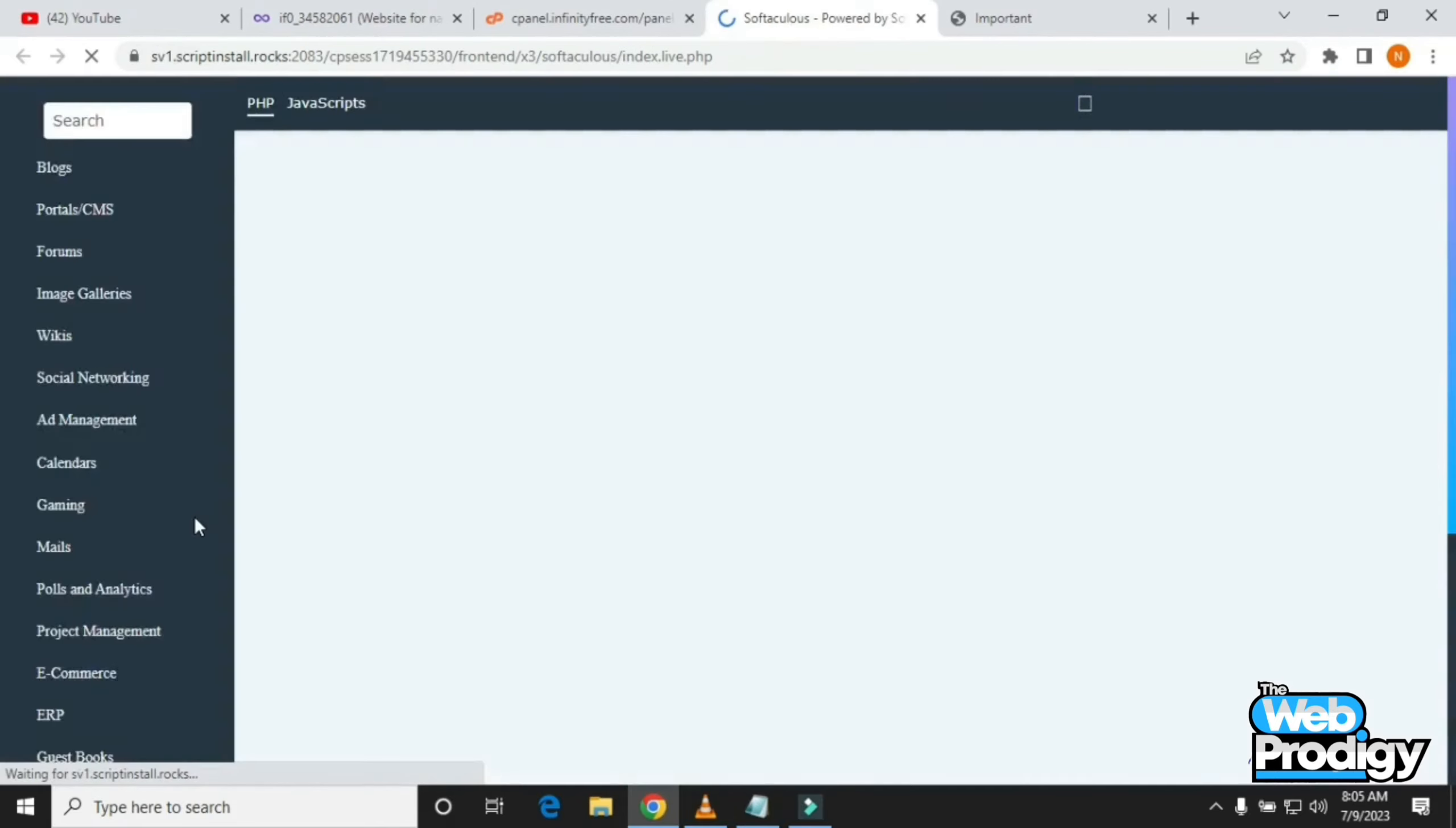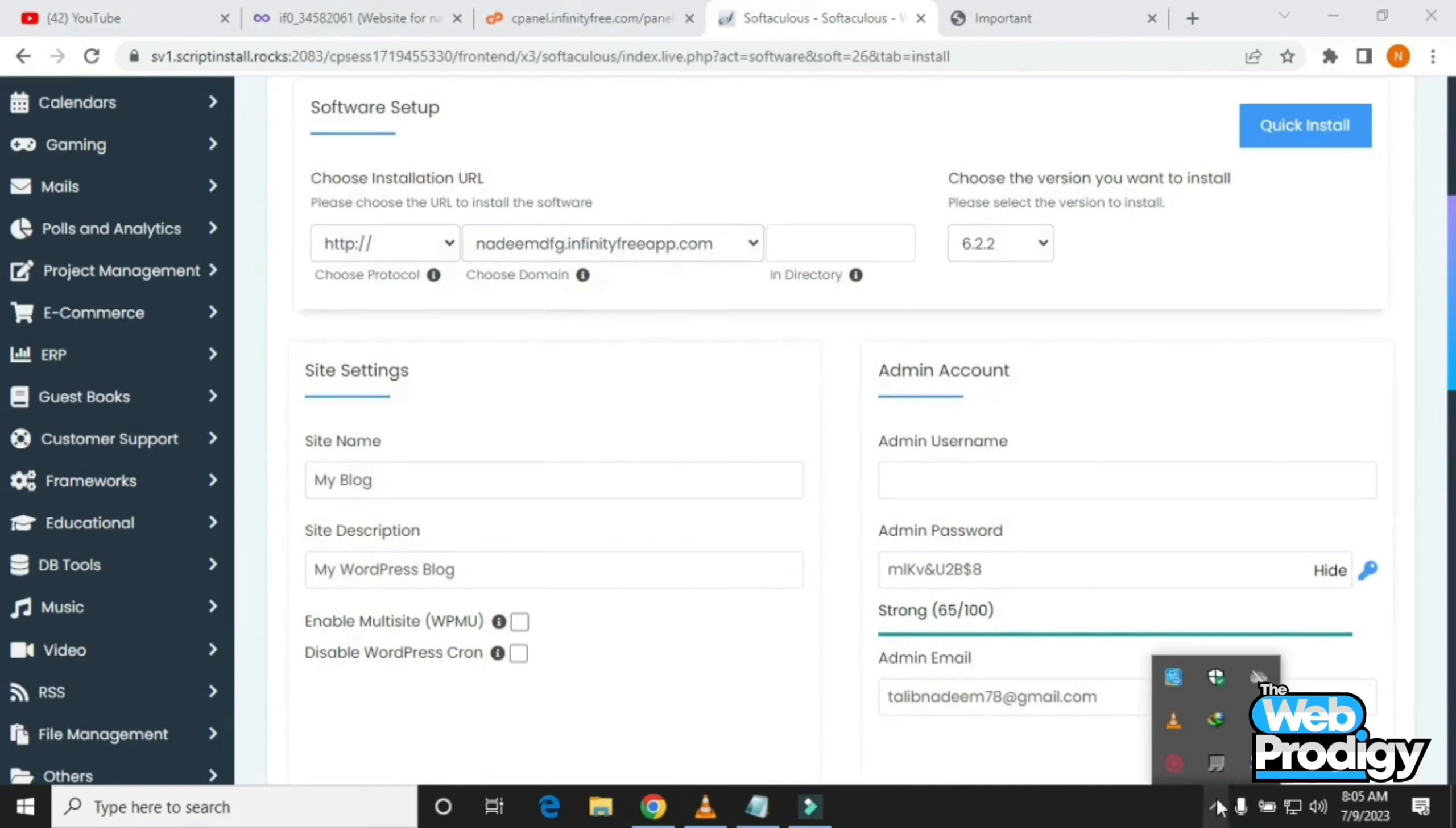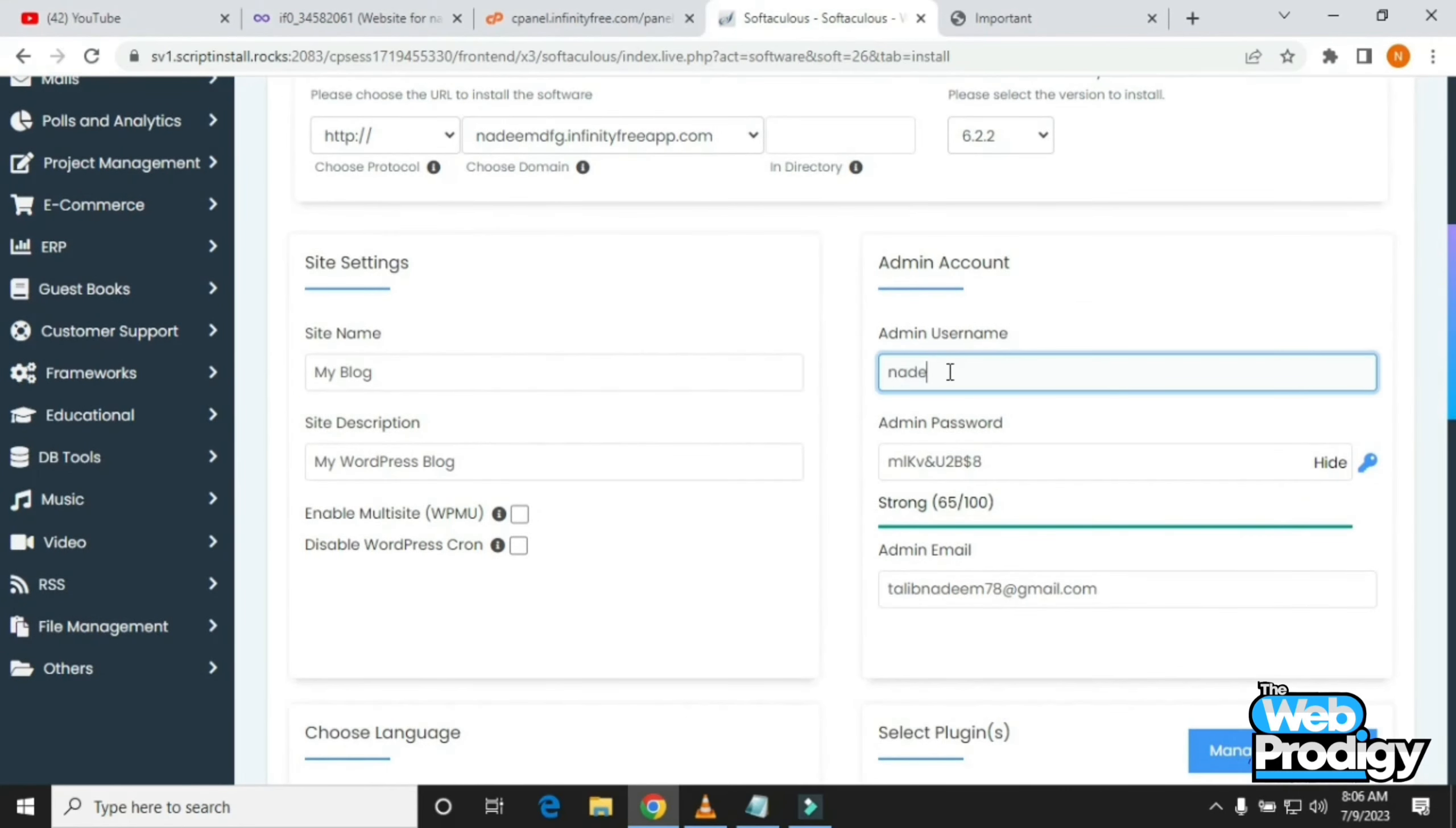It will take you to this page right away. After coming on this page, you have to tap on Install WordPress. You can change the name of your site by tapping on the site name. Now I'm changing my admin username by tapping on my admin username which is on the right of my screen.